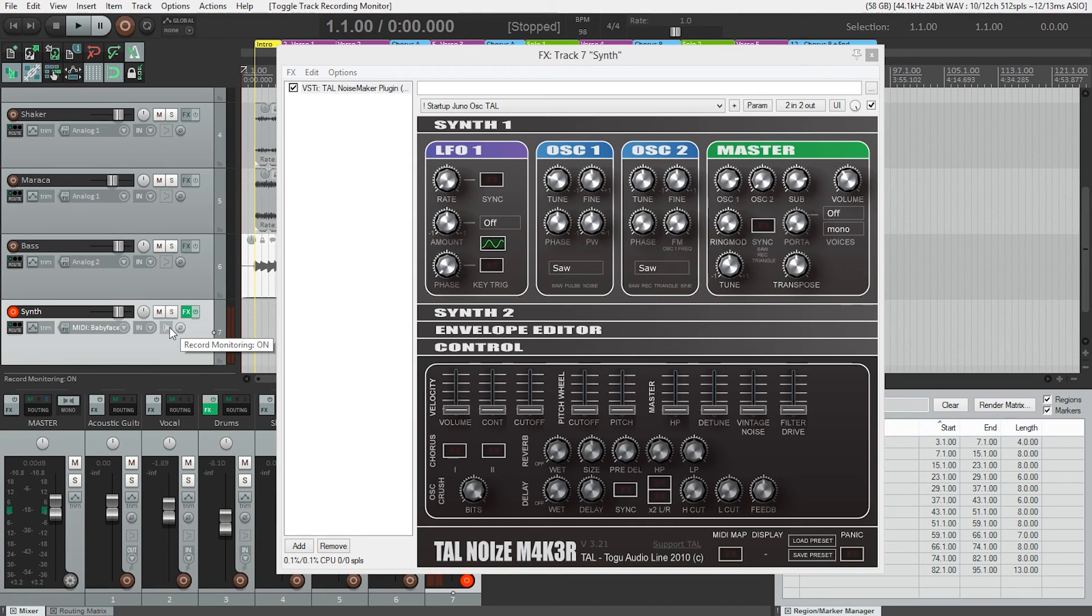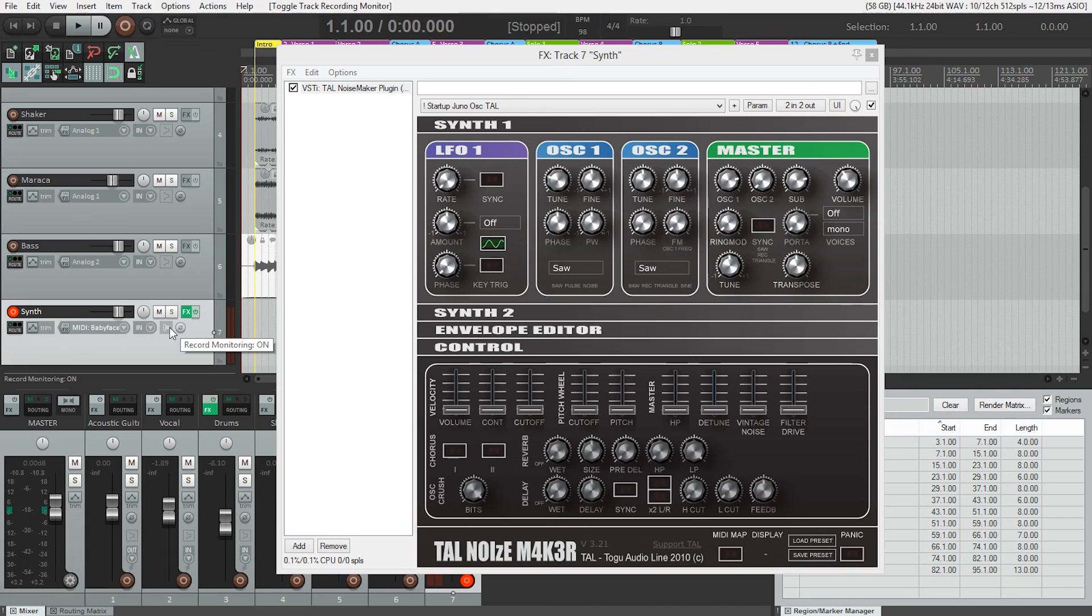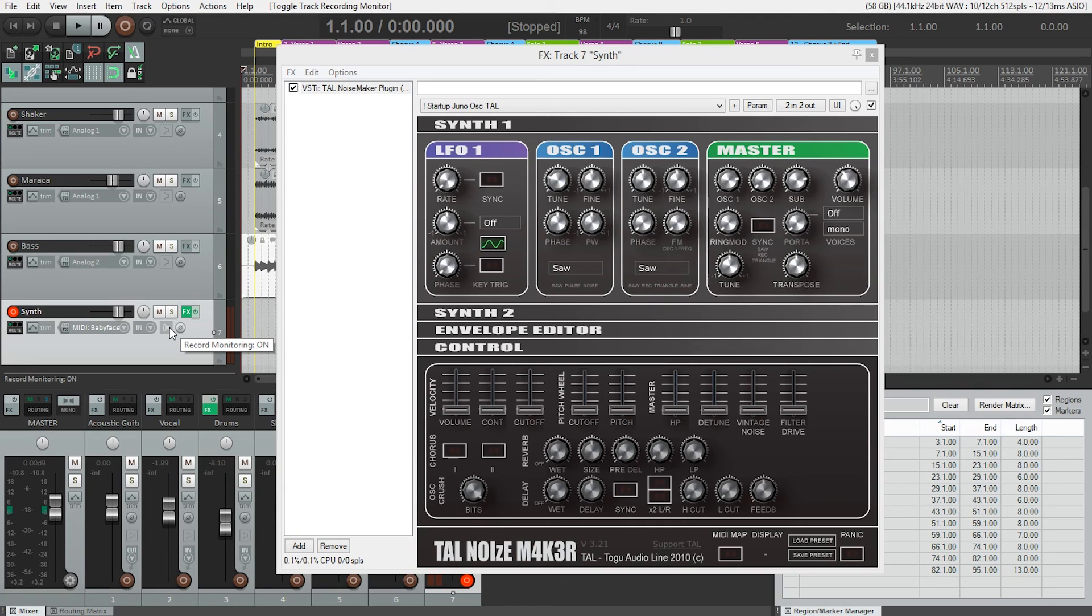Why didn't we have to use direct monitoring software or change anything on our audio interface? That's because the sound is actually being made inside Reaper, not in our MIDI keyboard. Reaper is playing back this sound as we use MIDI to tell it what notes to play.